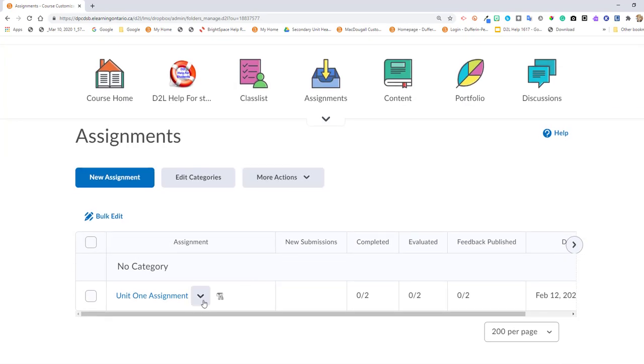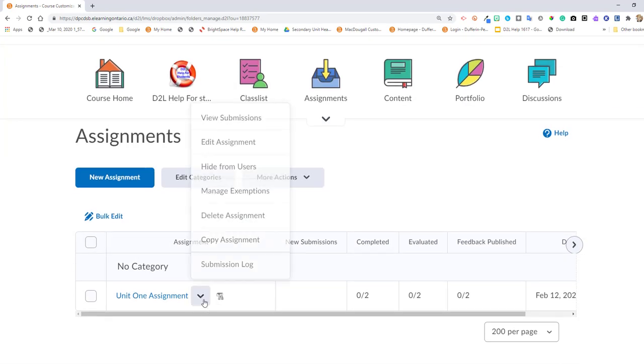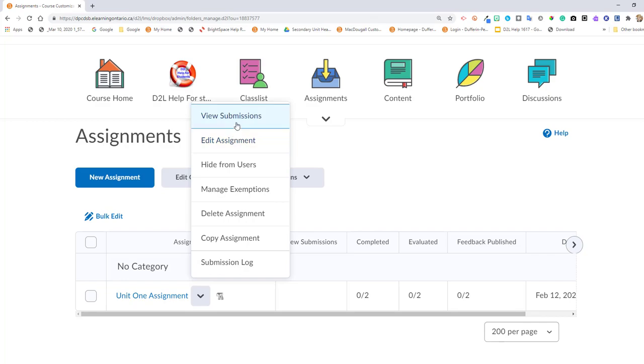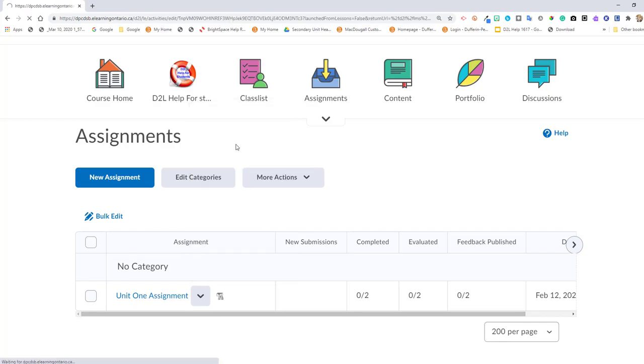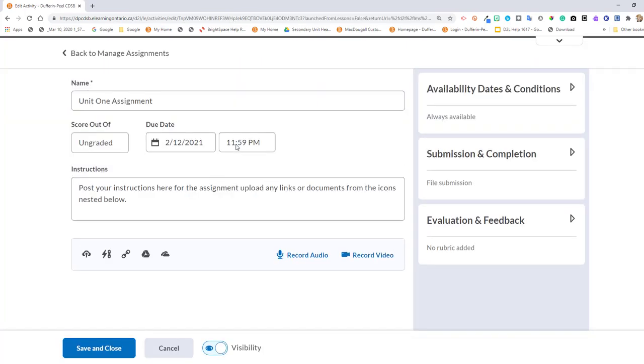You'll see you've already got an assignment sitting here. And when I go to edit it, the system has updated me to the new instance.